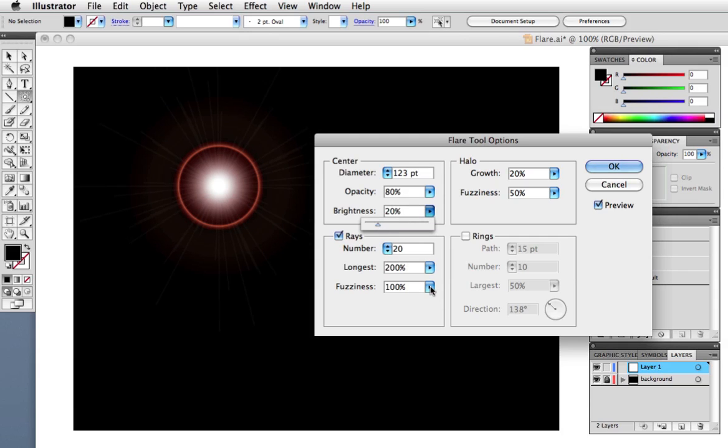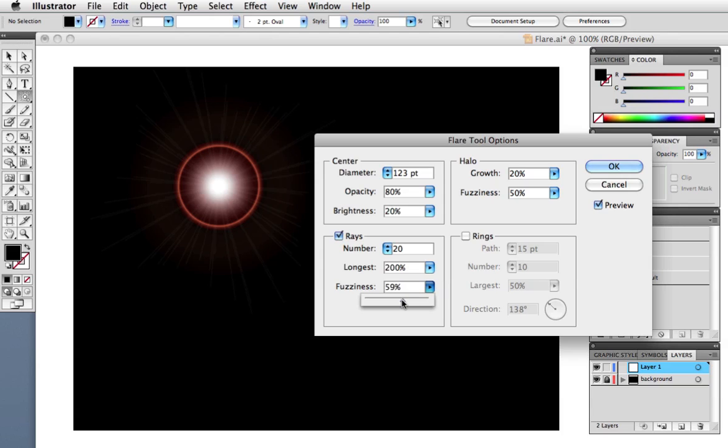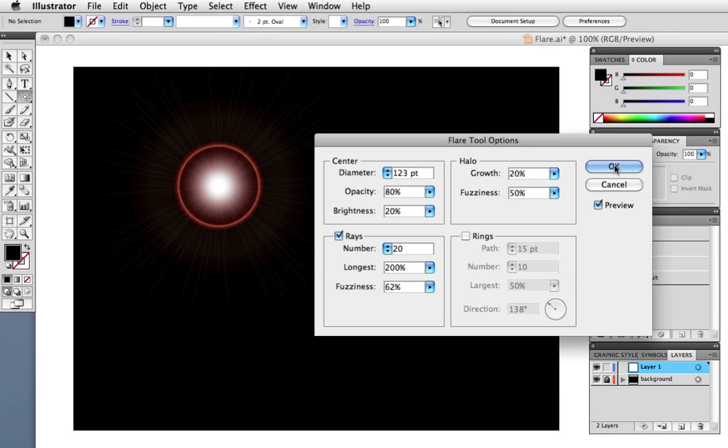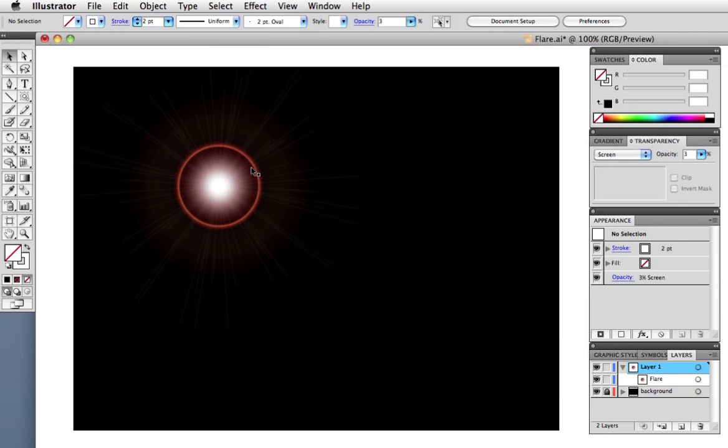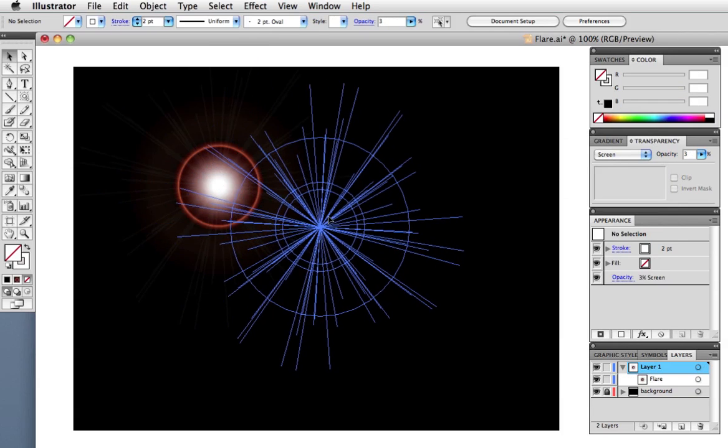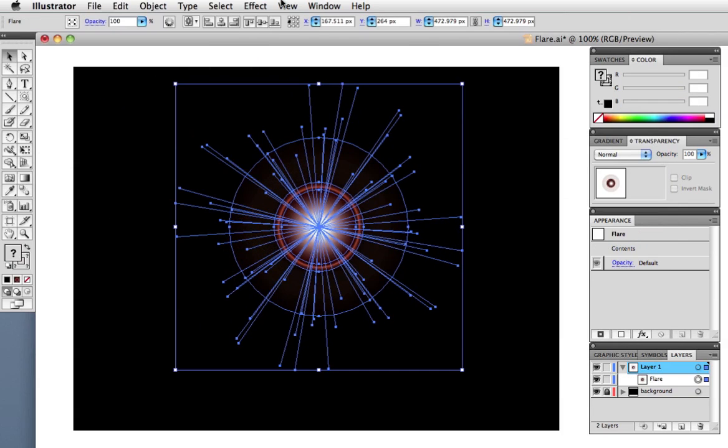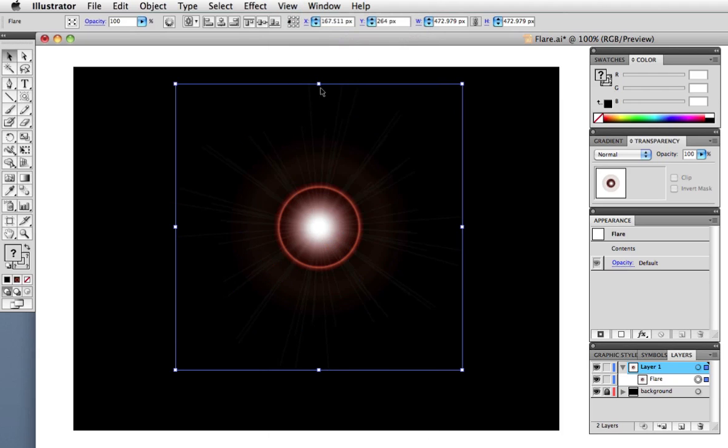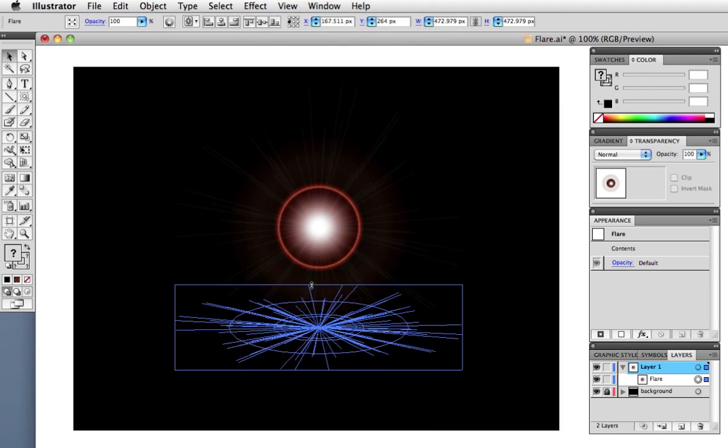I'm going to uncheck the rings and then increase the opacity of the center and make some other adjustments. It doesn't really matter, just make something interesting. And when you get something you like, click OK. I'm going to hide those edges again. And then I'm just going to scrunch this down and widen it a little bit so it makes an oval.